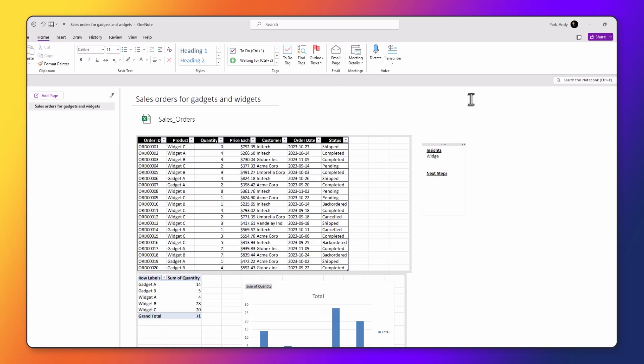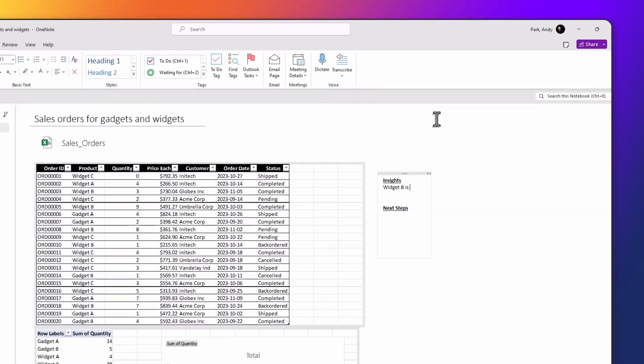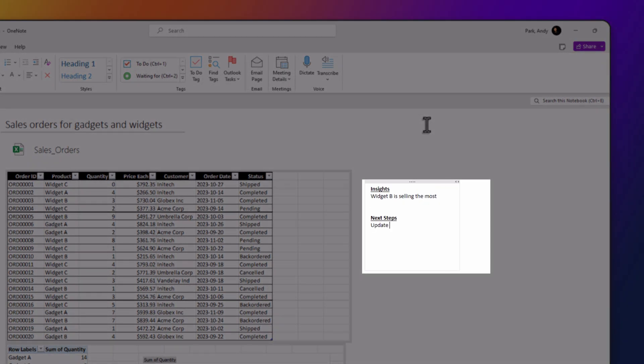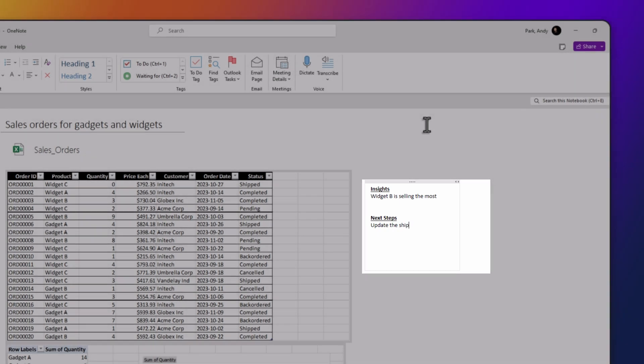Embedding Excel in OneNote means I can provide explanation and context for the data. And if the Excel file needs further work, I can keep notes in OneNote about the next steps in the work process.